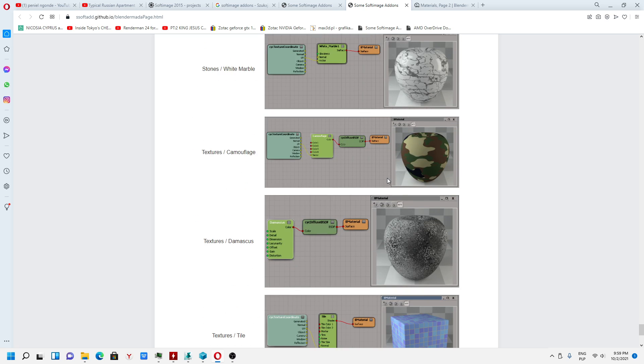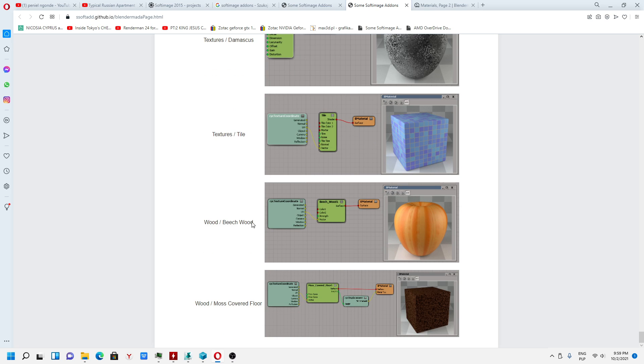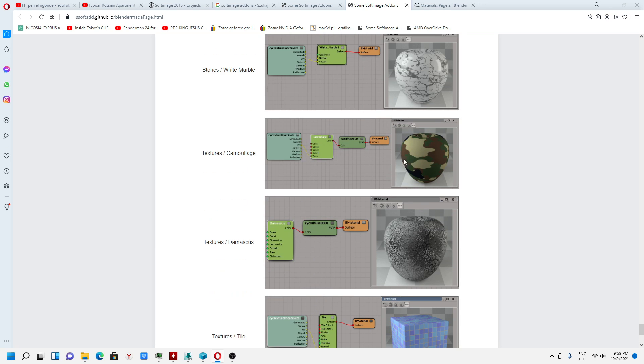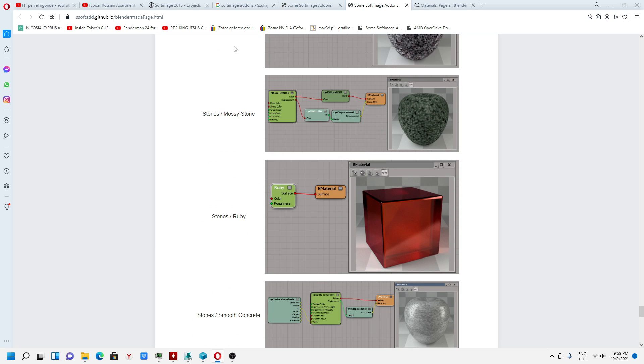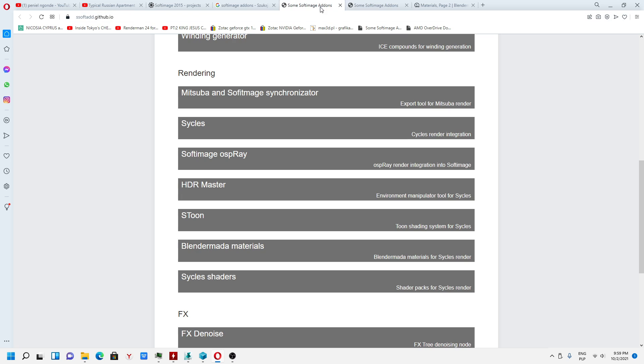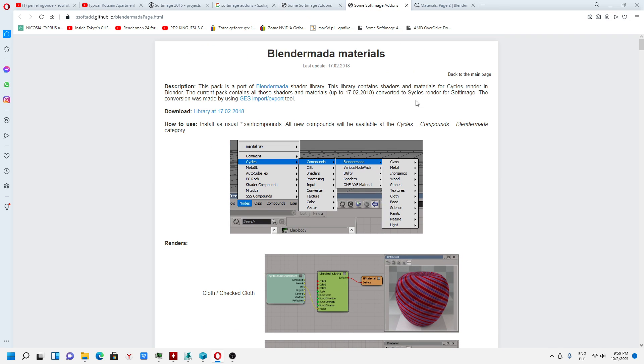I checked how many materials are there. This is nice. It is quite a huge library. Keep in mind it is for free.